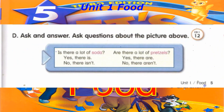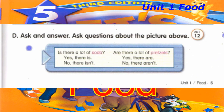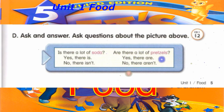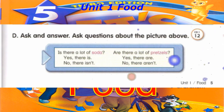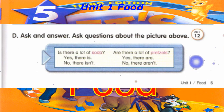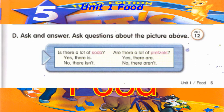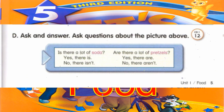Track 12. D. Ask and answer. Ask questions about the picture above. Is there a lot of soda? Yes, there is. Is there a lot of soda? No, there isn't. Are there a lot of pretzels? Yes, there are. Are there a lot of pretzels? No, there aren't.